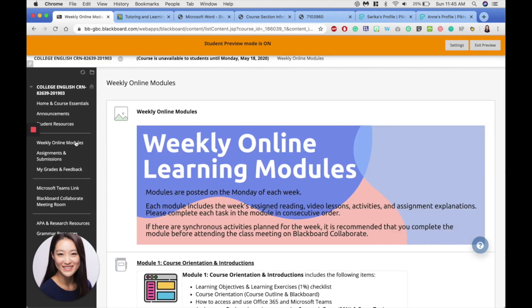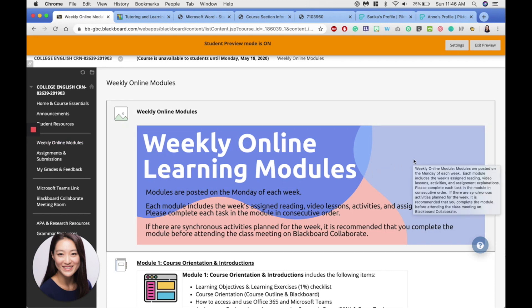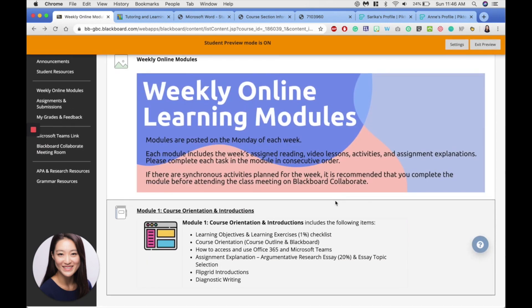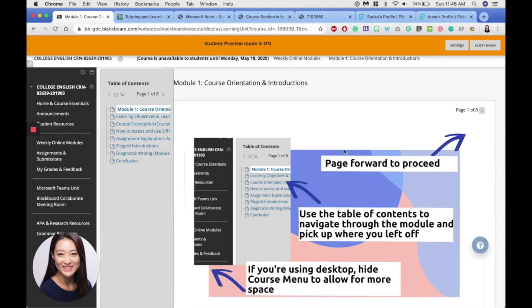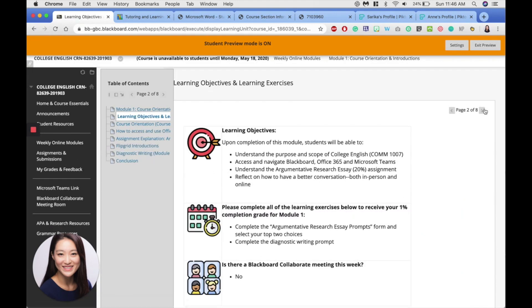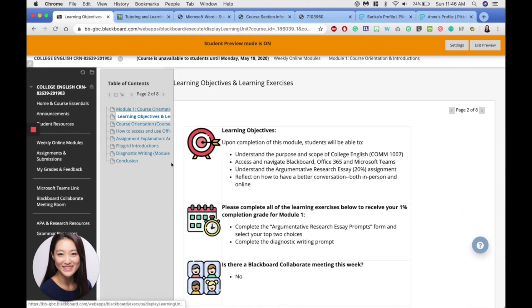The weekly online modules is an important section because this is where you'll find your weekly lessons. Click on the module and complete the items in consecutive order. And you can click the next page to move on. You can always come back and pick up where you left off by navigating the table of contents here.